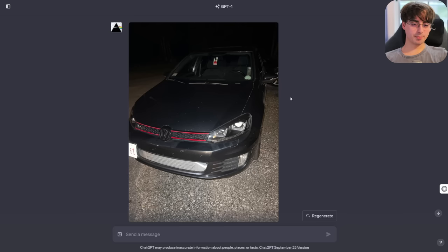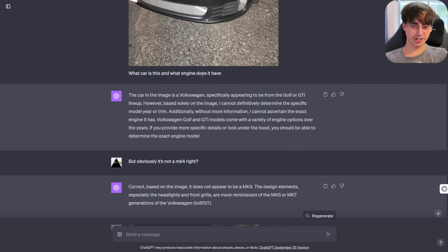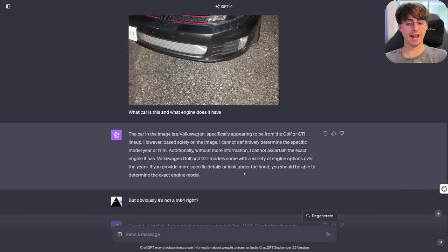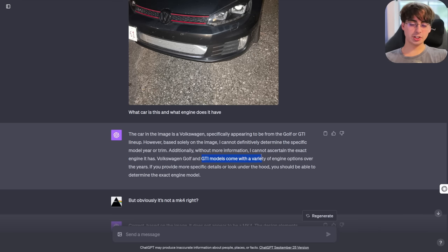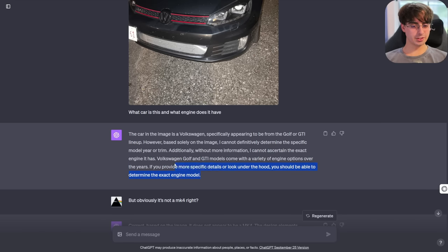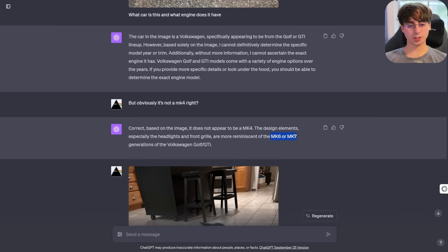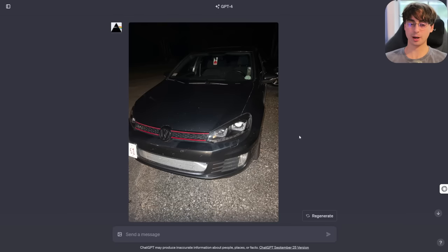Last night I sent a photo of my car and asked what engine it has. It knew it was a Volkswagen, it knew it was a Golf GTI, and said it can't ascertain exactly what engine it has because GTI models come with a variety of engine options over the years. It then said if you send me a photo under the hood, maybe I could tell you. Based on the image, it appeared to be reminiscent of the Mark VI or Mark VII generations of this vehicle — and that's absolutely correct; this is a Mark VI.